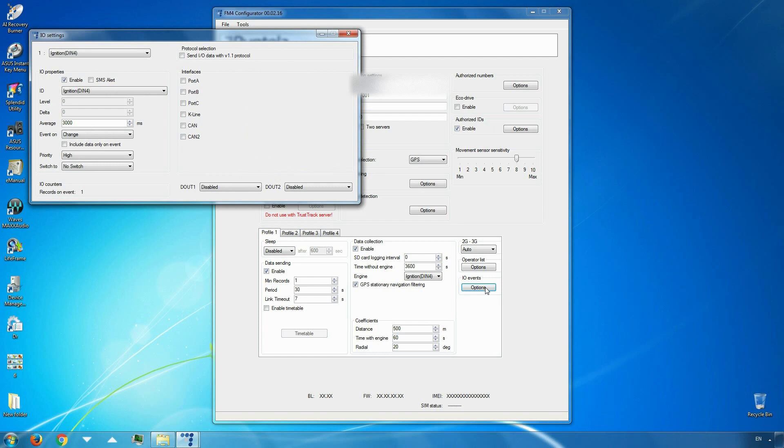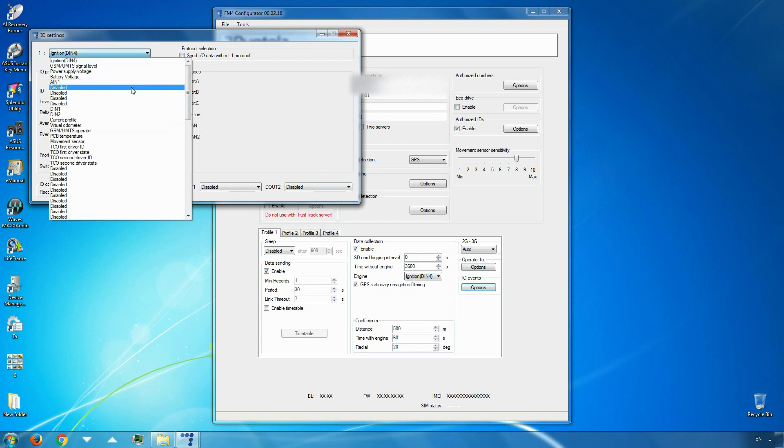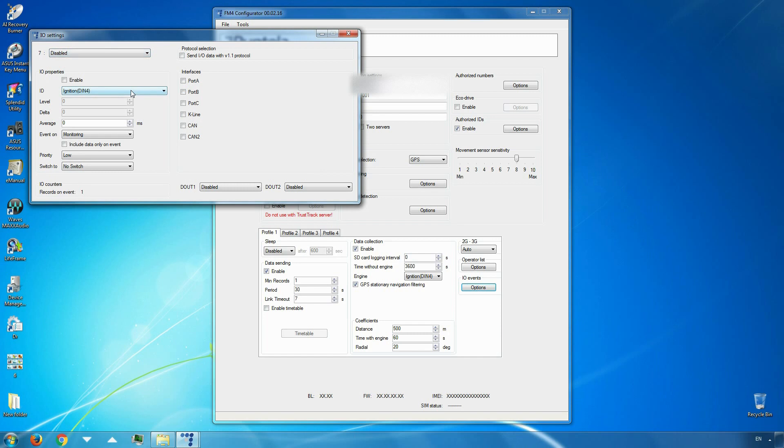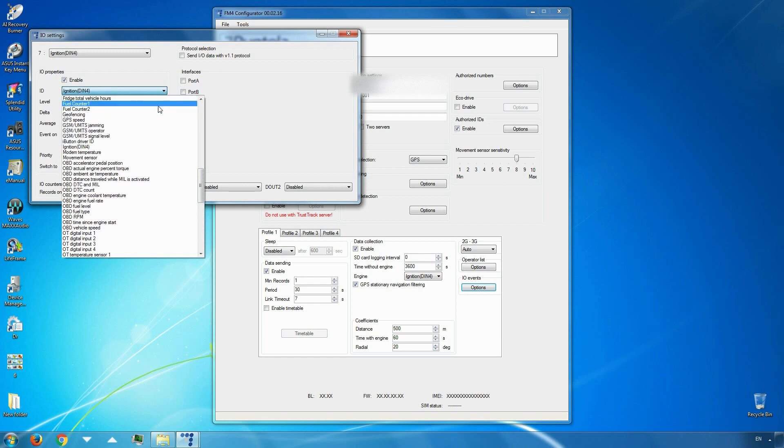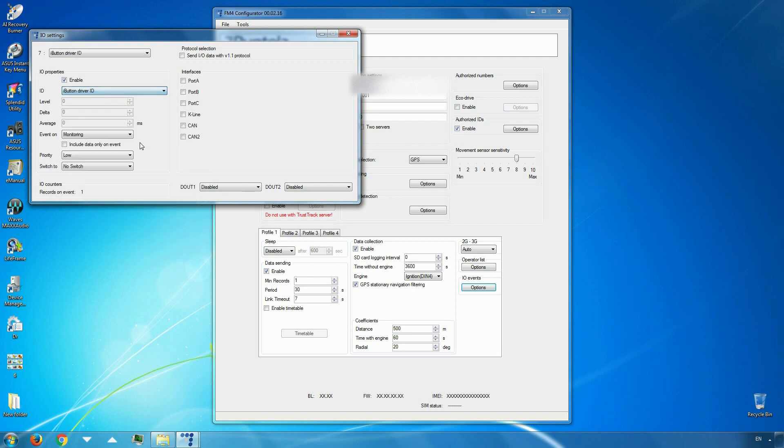In the IO settings window, choose an empty slot for a new parameter. Put a tick on the enable checkbox. In the IO list, find and select iButton driver ID. Event on change. Priority high.